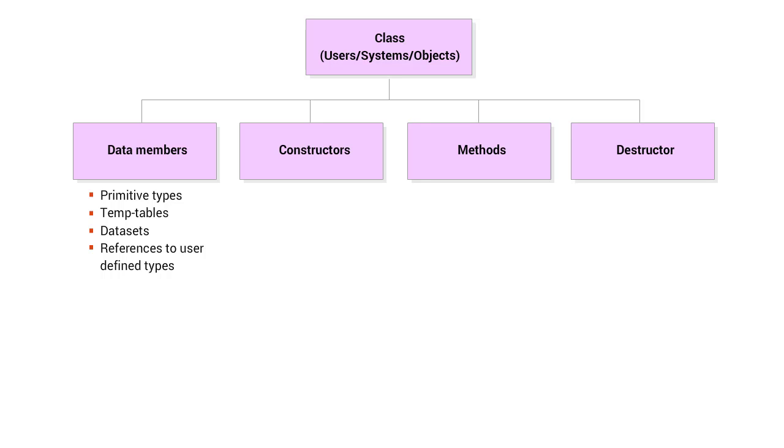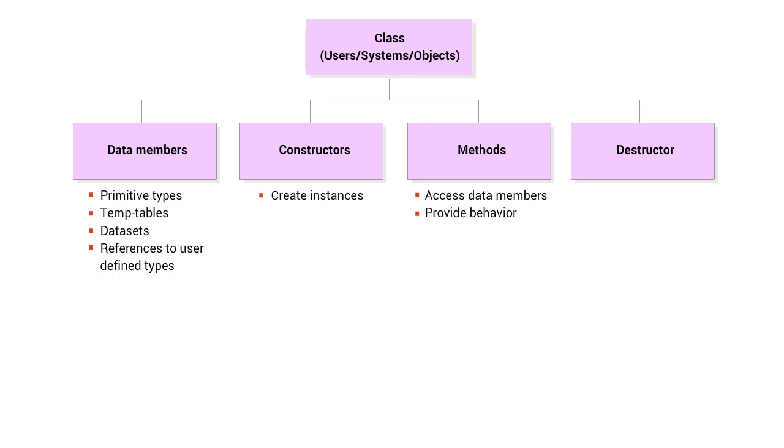A class can have one or more constructors that are used to create instances of the class. The methods of the class are similar to internal procedures and are used to access the data members and provide the behavior of the class. The optional destructor performs a memory cleanup when an instance of the class is deleted.